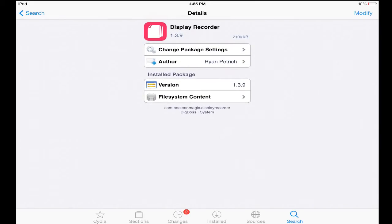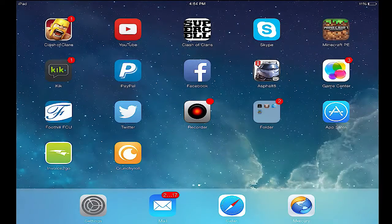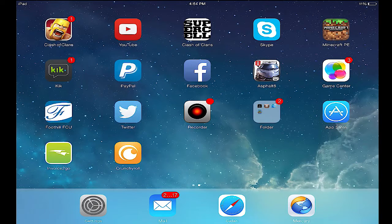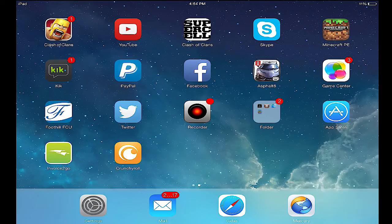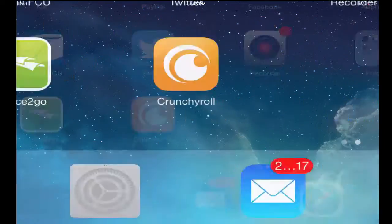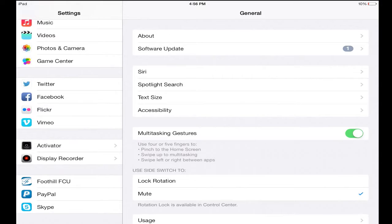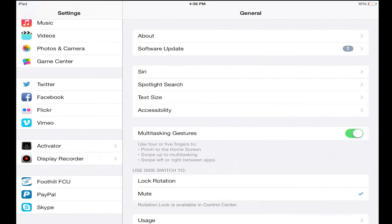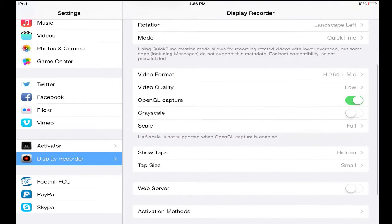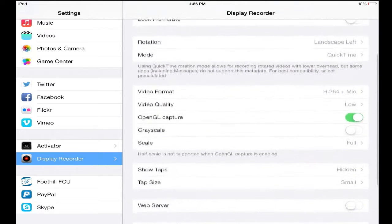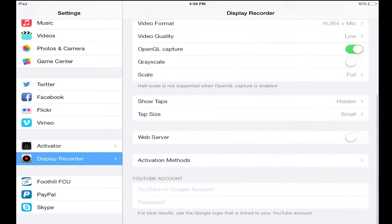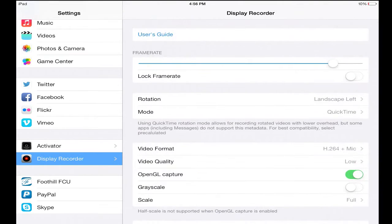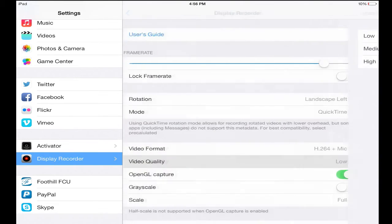Once you download it, I'll show you the settings that I have so you can copy them. Make sure you copy the settings that I have because I fooled around with them for a while and these are the best settings I found by far. You could probably change the quality to high, but I'm just keeping it low.